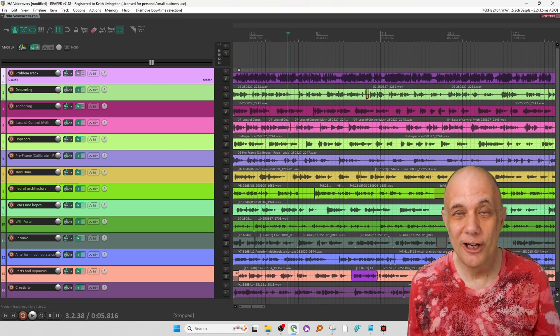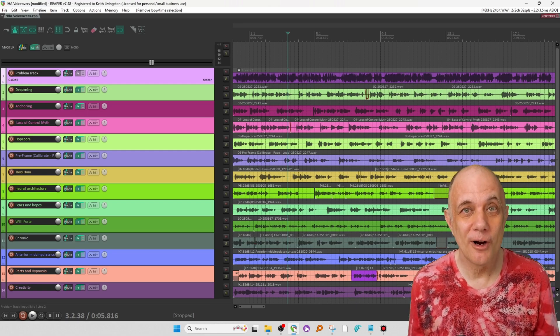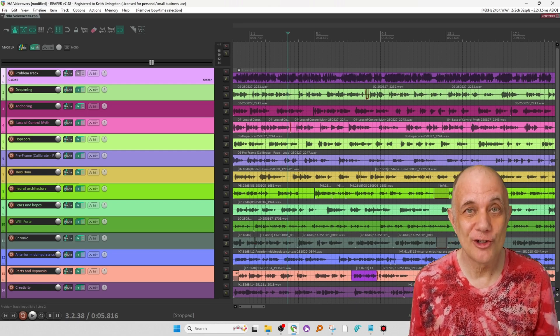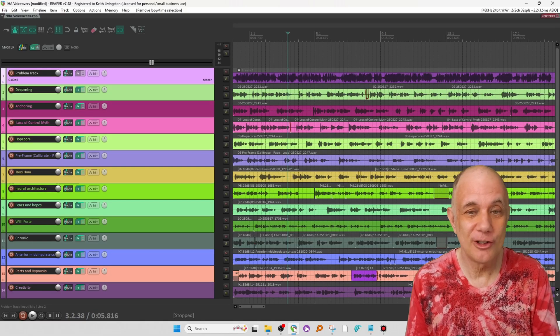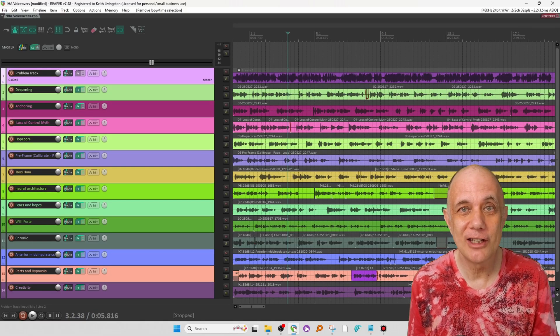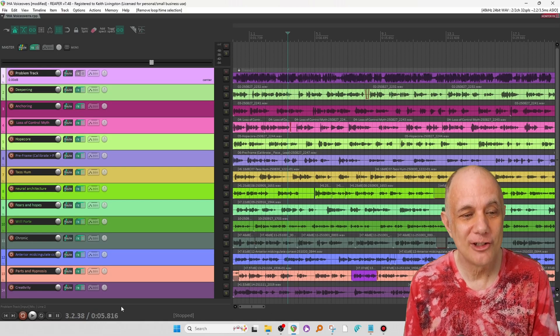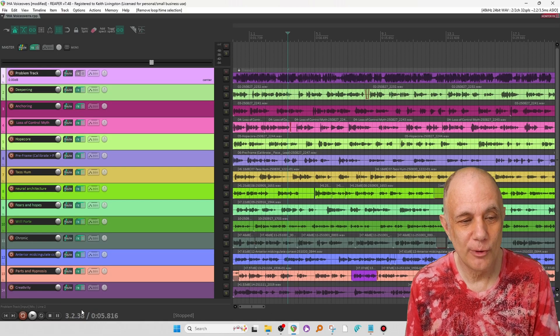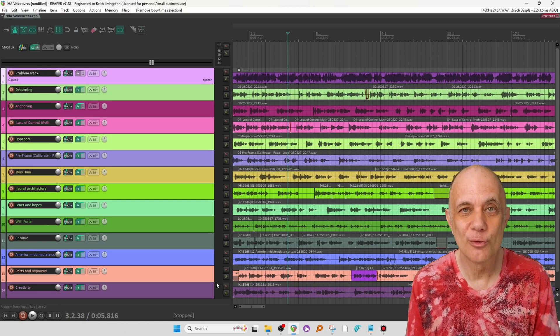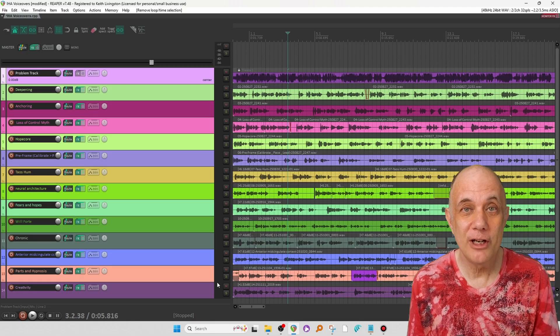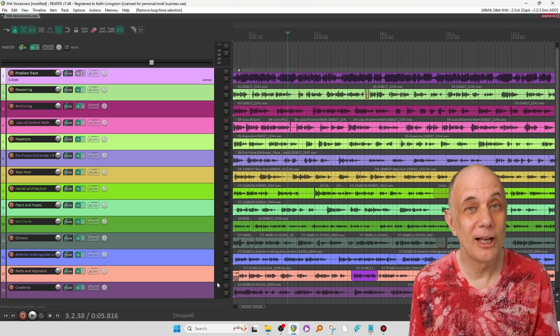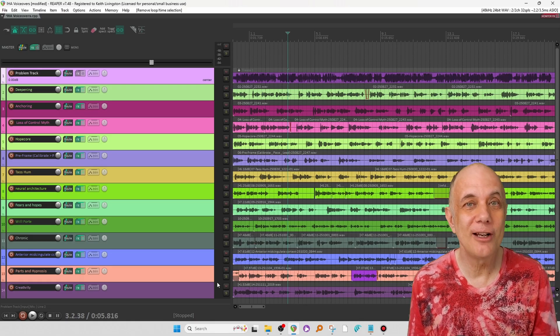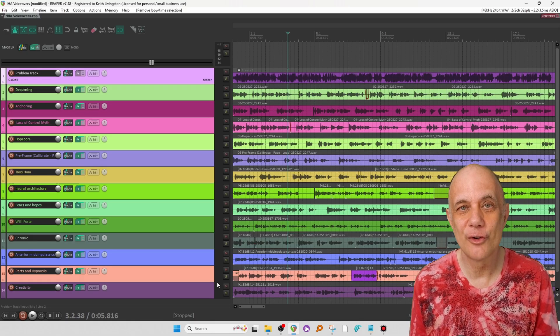So what do you do if your Reaper project starts to lag? Maybe you have a project with a hundred tracks in it and you're starting to see the transport window flash red, or things are just slow and draggy. Well, I have a couple of quick suggestions for you.